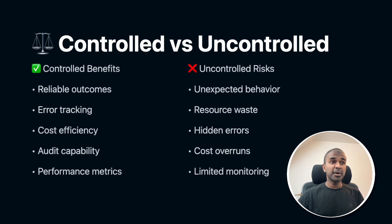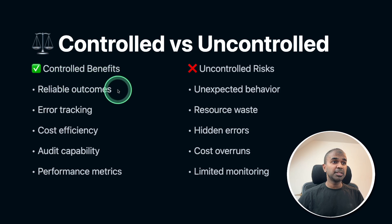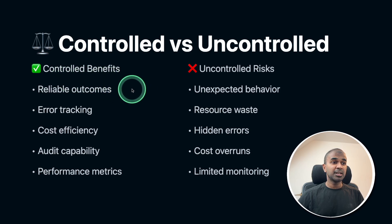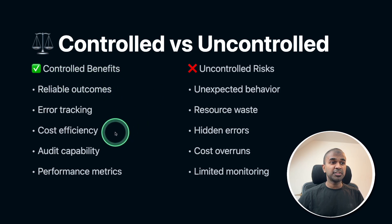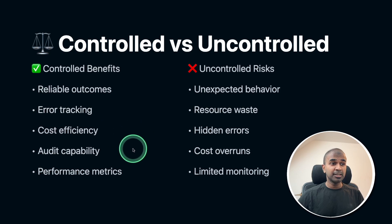Here is the comparison between controlled and uncontrolled. Controlled means reliable outcomes, error tracking, cost efficiency, audit capability and performance metrics.